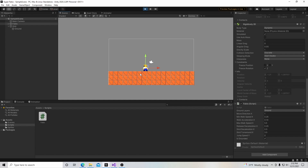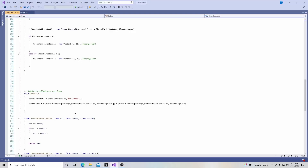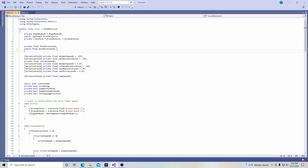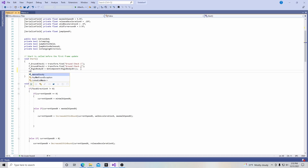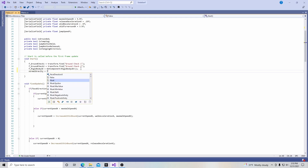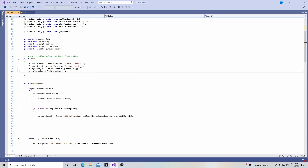So now we're going to add some controls so our character can actually jump. We're going to open up our Fabio script and go up to the top. We're going to add yet another variable. At the end of this project, there's going to be a lot of declared variables. We're going to add a private float, and it's going to be called normalGravity. We're going to go down into the Start function and define our normalGravity. It's going to be equal to fRigidbody2D.gravityScale.